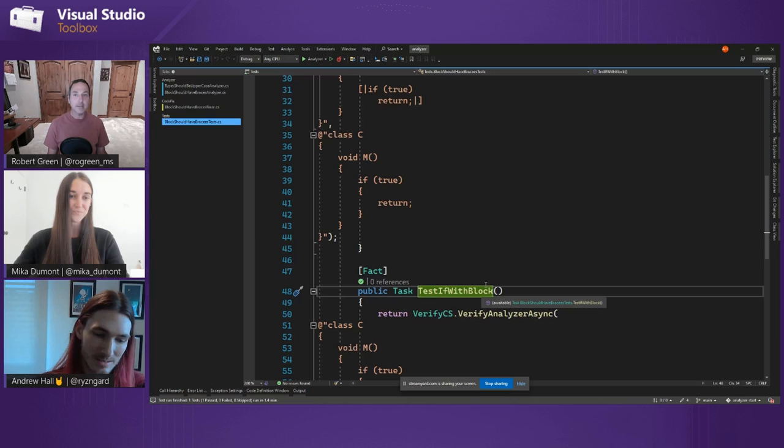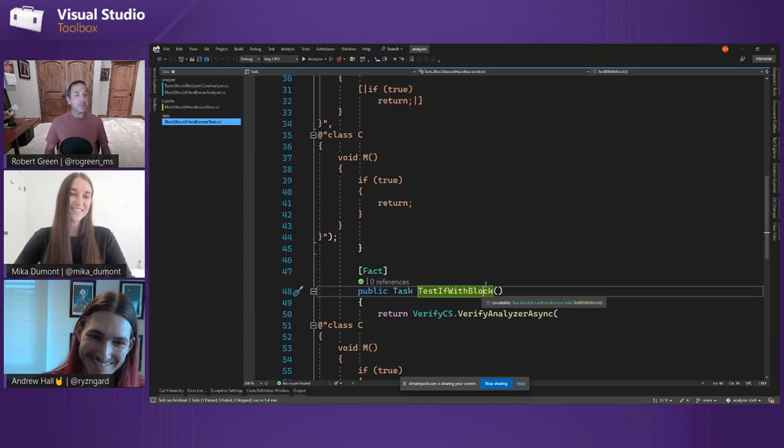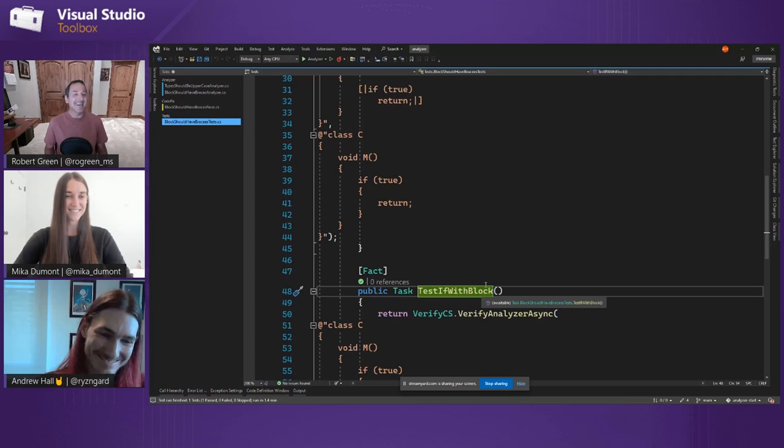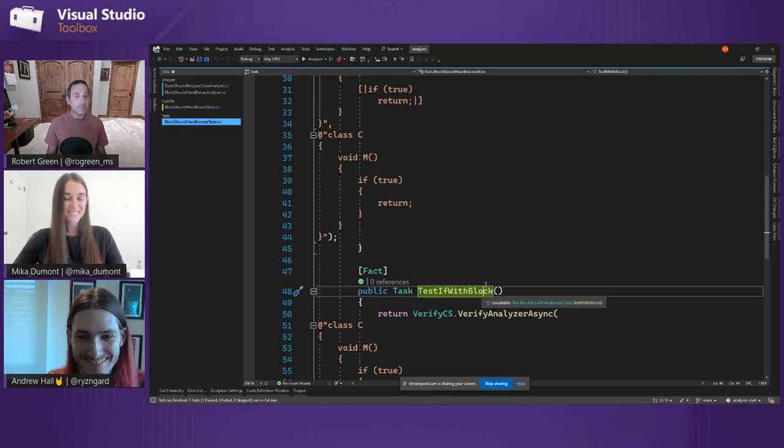That's a very unique scenario — analyzer spoofing — I never thought of it. So just don't install random packages! Stuff is built in and it looked pretty straightforward to write your own — that's so awesome. Definitely reach out if you are writing any, we'd love to hear about it. Thanks so much for coming on the show, guys. We will see you next time on Visual Studio Toolbox.